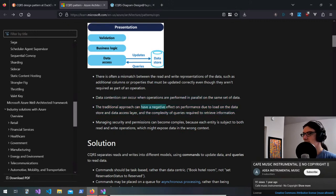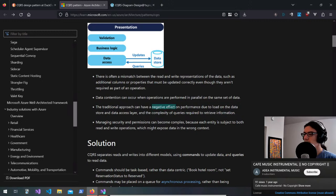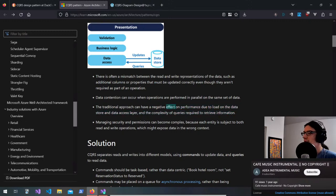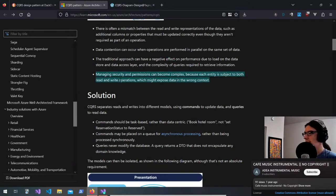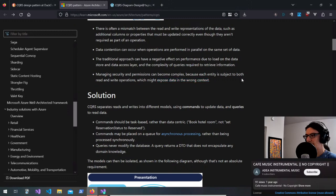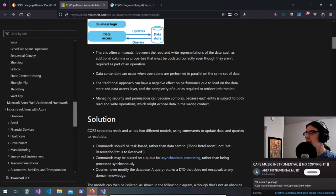The traditional approach can have a negative effect on performance due to load on the data store and data access layer, and the complexity of queries required to retrieve information. Managing security and permissions can also become complex because each entity is subject to both read and write operations. CQRS separates reads and writes into different models, using commands to update data and queries to read data.